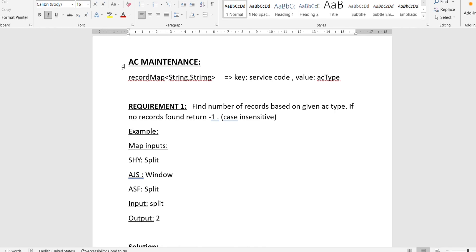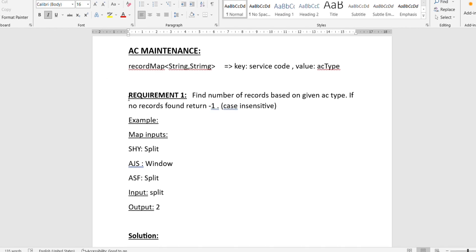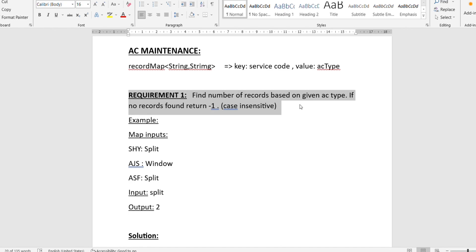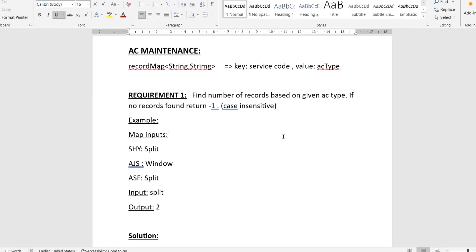The example shows a map with three inputs: 'shy', 'ajs', and 'asf'. There are two split type ACs and one window type AC. When the input is 'split', the output is two, because there are two split type ACs in the map. That is the sample input and output.